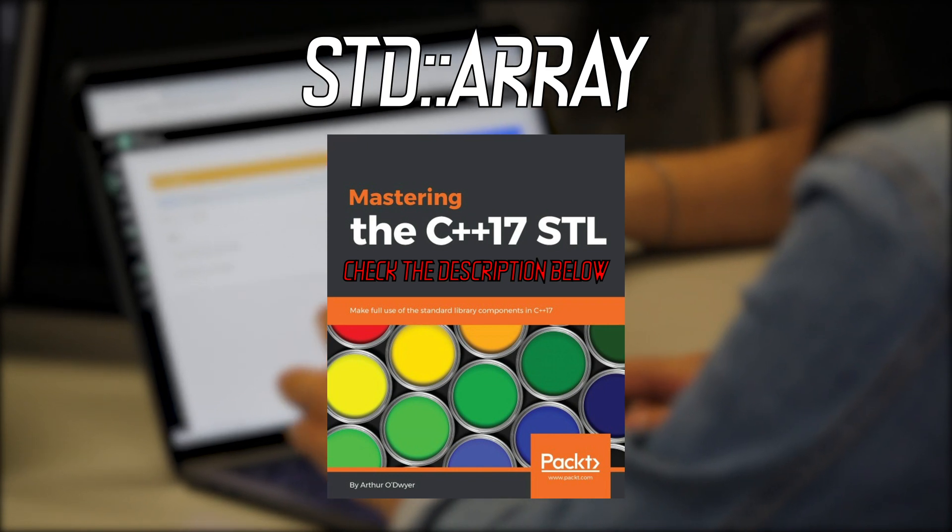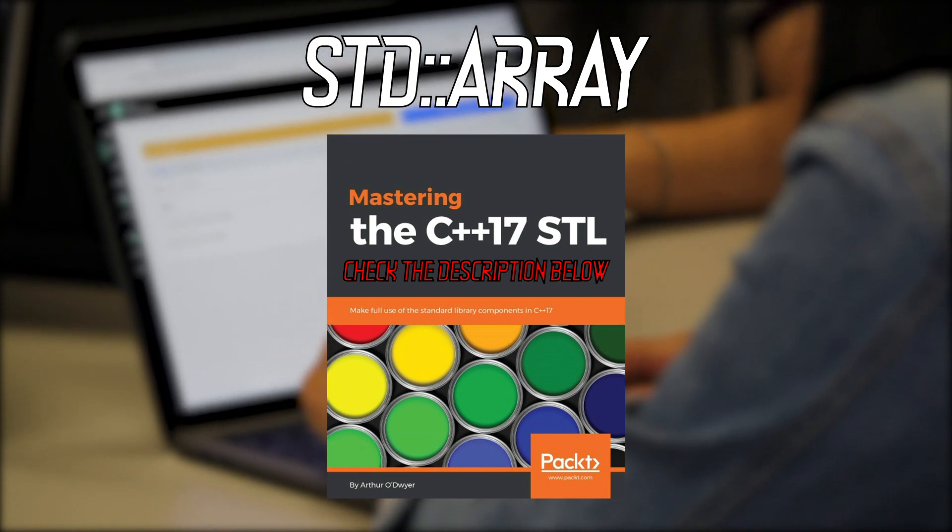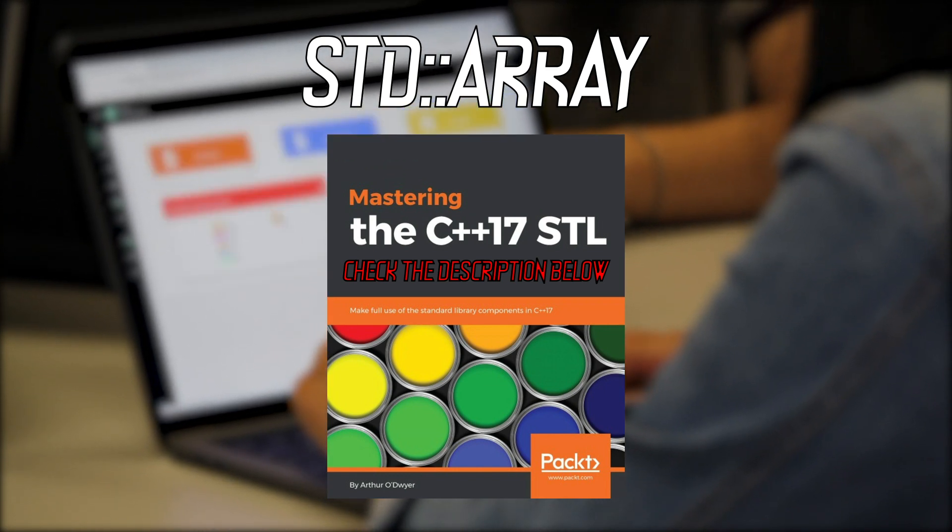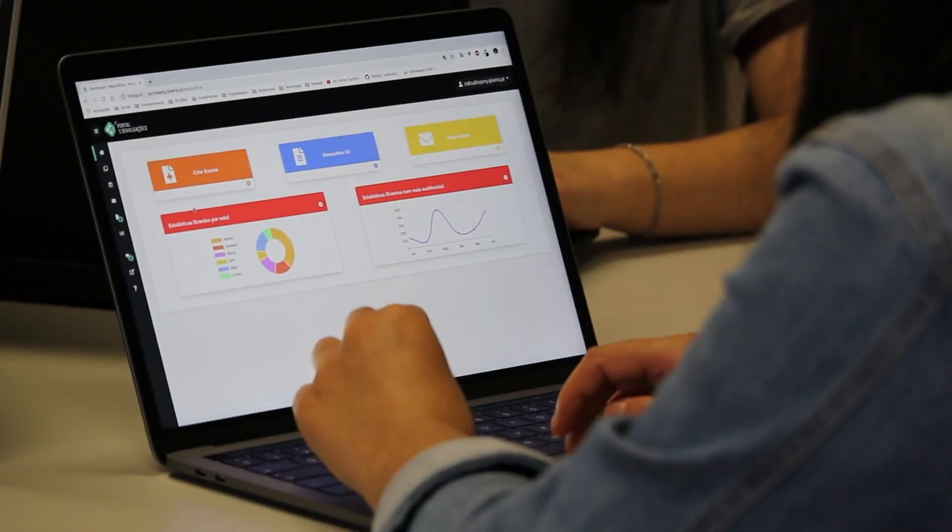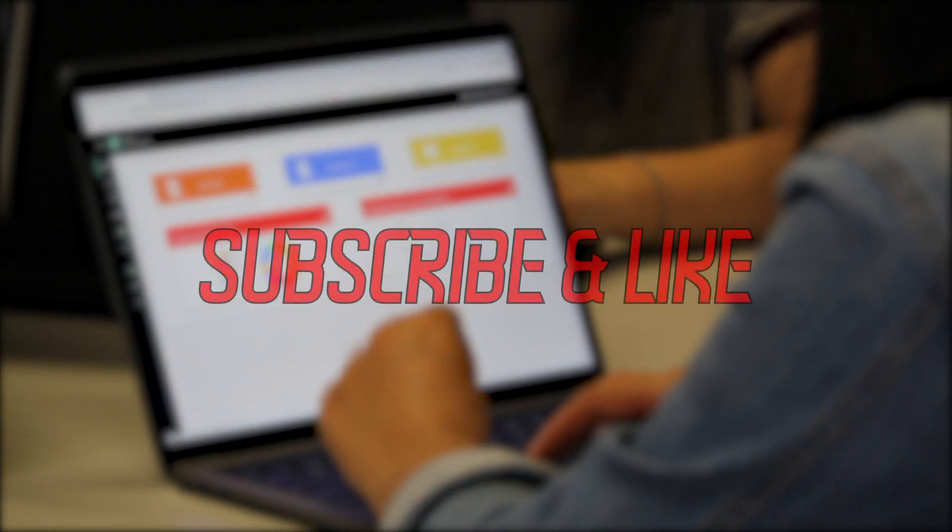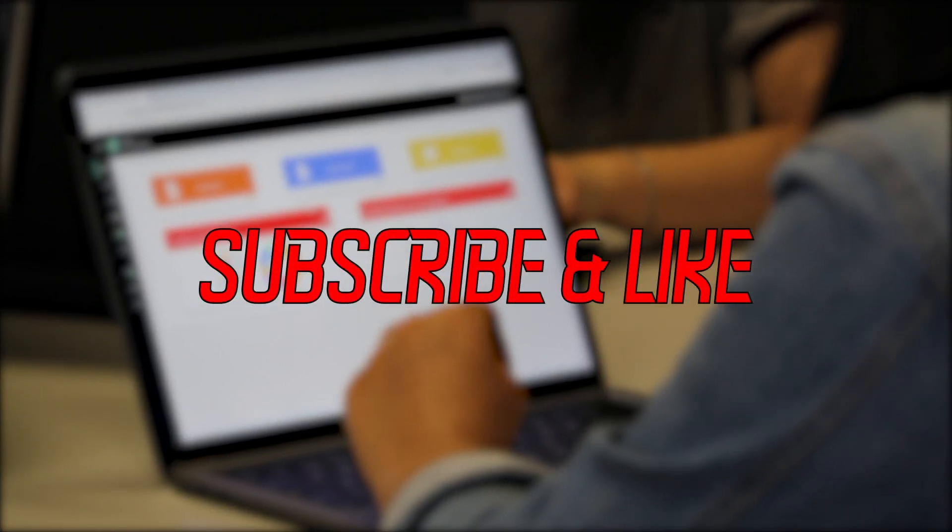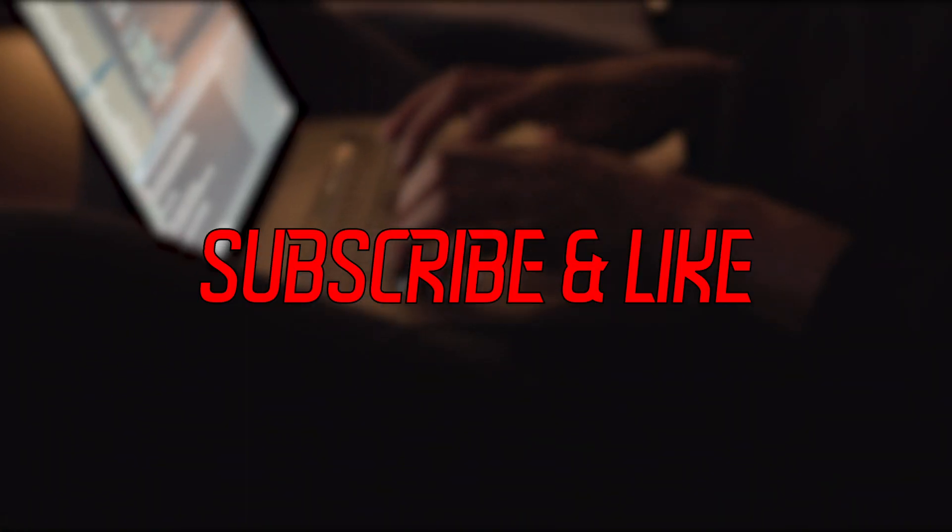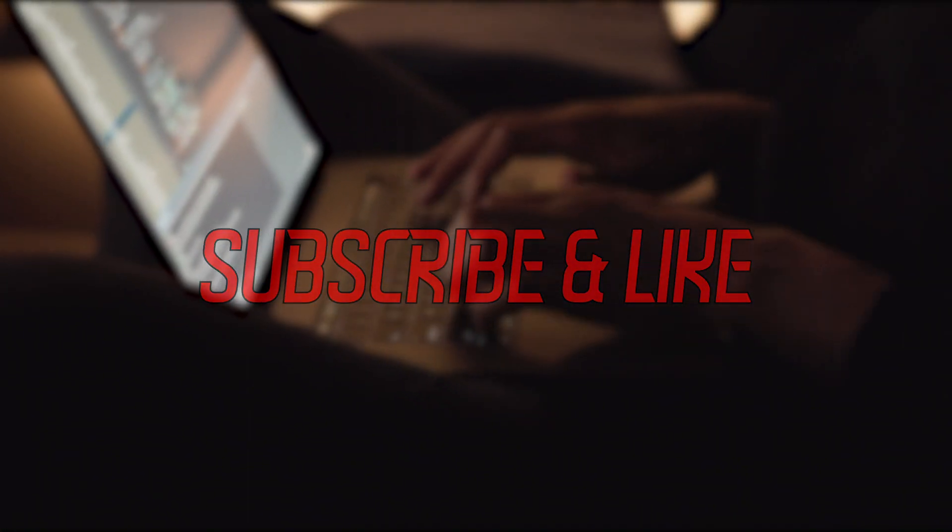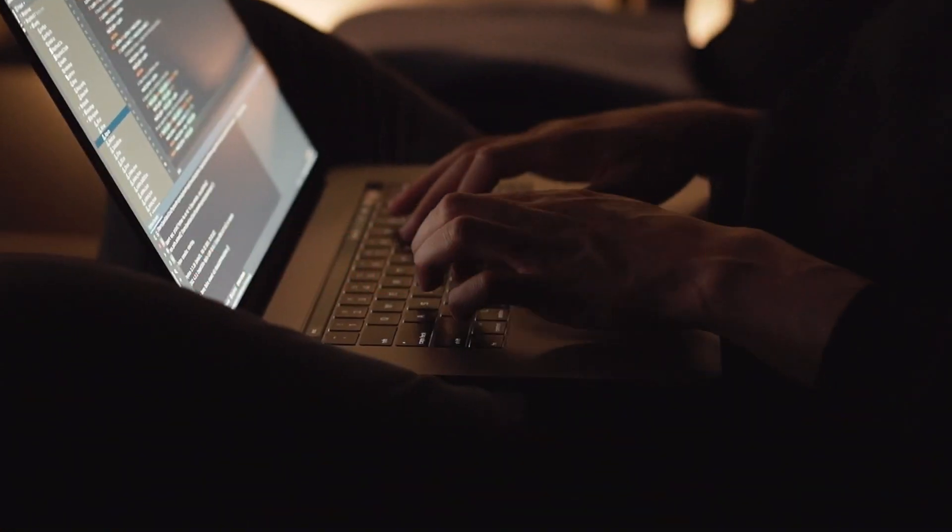Also, if you like the content that I make and don't want to miss any new videos related to C++, make sure you subscribe and leave a like to the videos that you enjoyed. Now that we got this out of our way, let's get right into it.